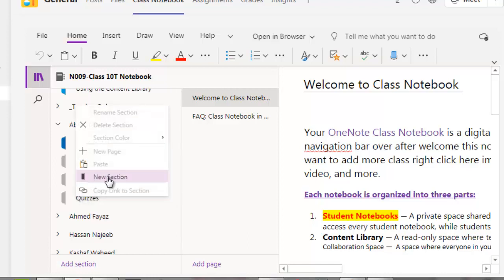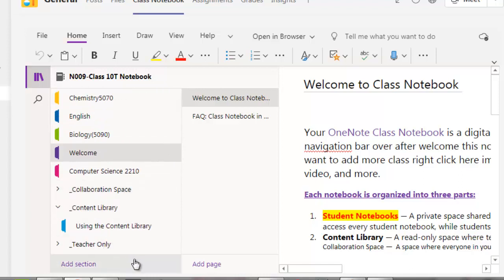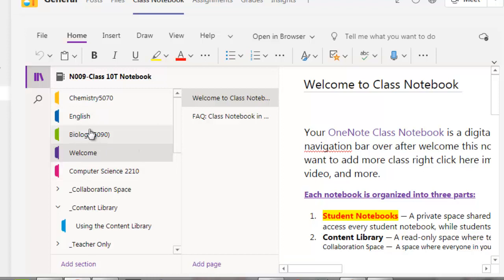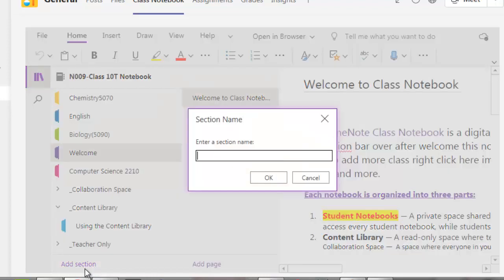Right-click and select New Section to add more sections. Let me add a section here. You can even add pages from here. Computer Science is over here, Biology, Physics, and Chemistry are over here, but there is no Physics subject listed. I am going to add it. Click on Add Section and then quickly type Physics.